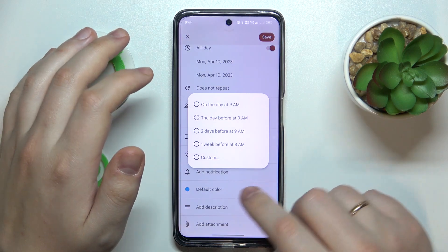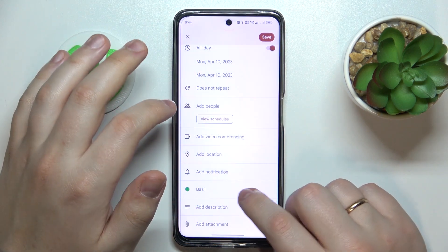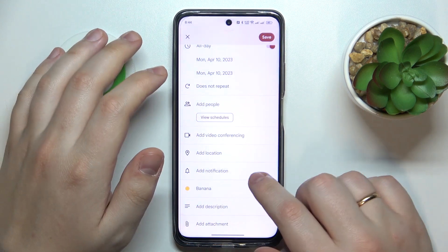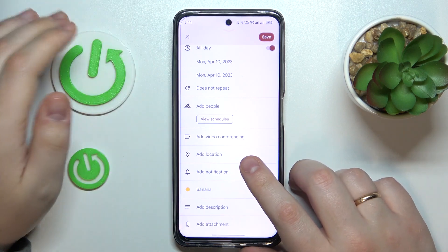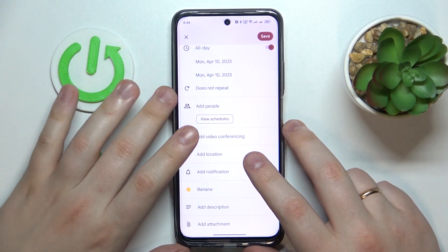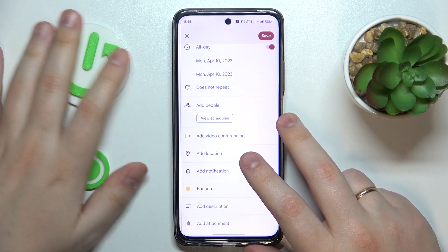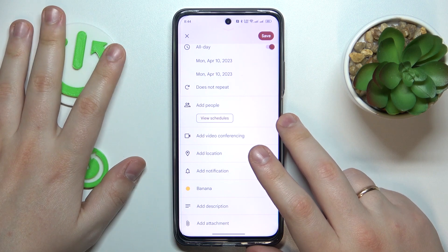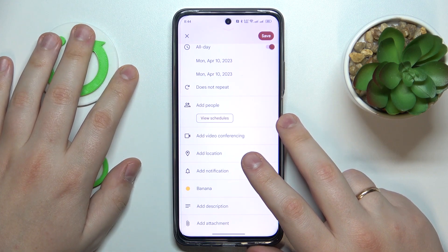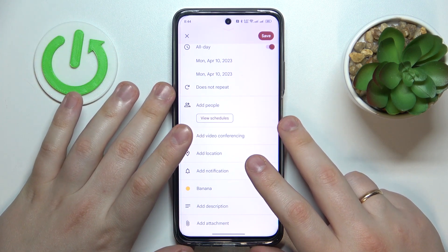You can also change the color that this event will have in the calendar, so perhaps you will be able to tell it apart from other calendar entries you have.